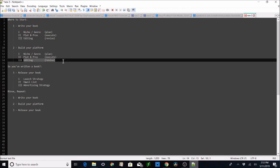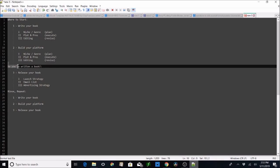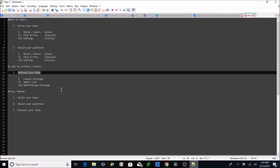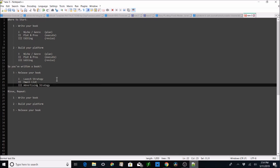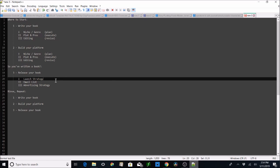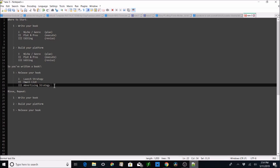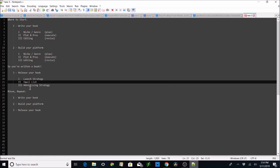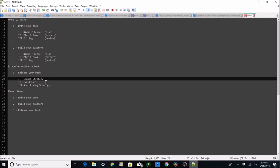Then we assume we get all this stuff done in a timely fashion and we move on to 'so you've written a book.' After that, all I say is release the book, but there are three tandem steps we have to get done: a launch strategy, which I didn't bother with for my first book; an advertising strategy, which I also didn't bother with; and an email strategy, which I didn't bother with either. So we're going to be watching me get this stuff done for the very first time.